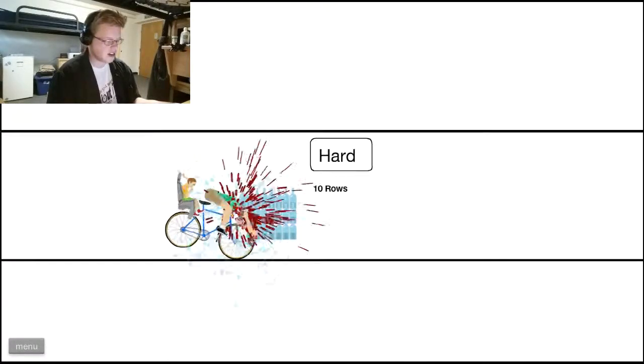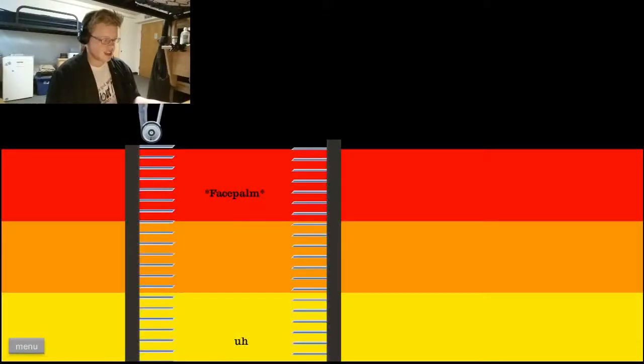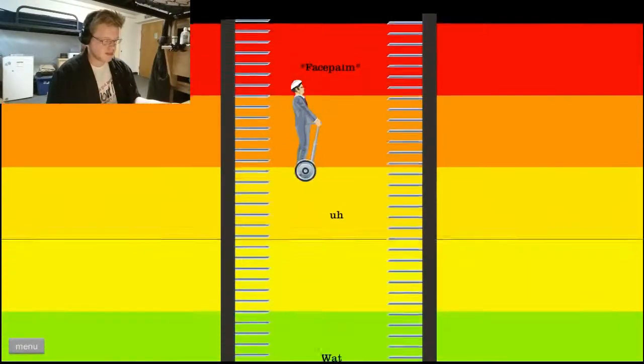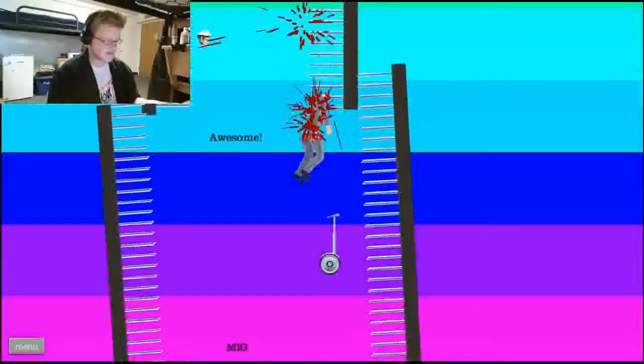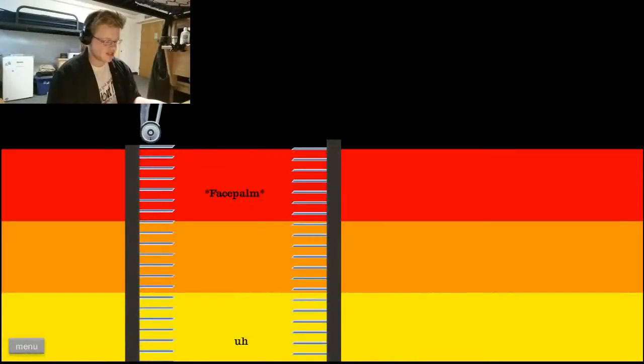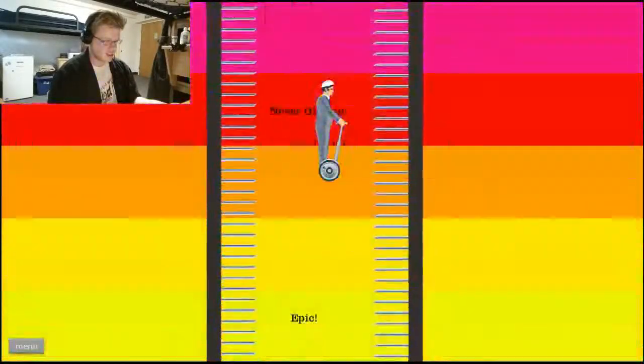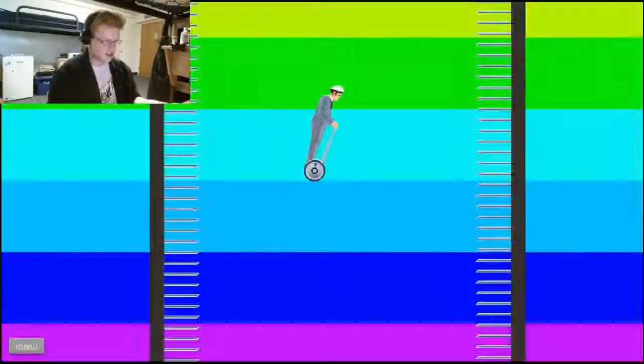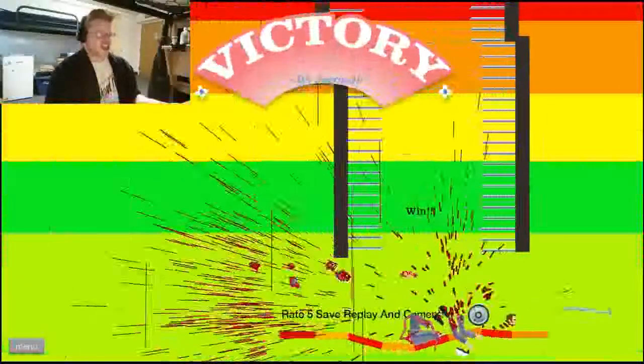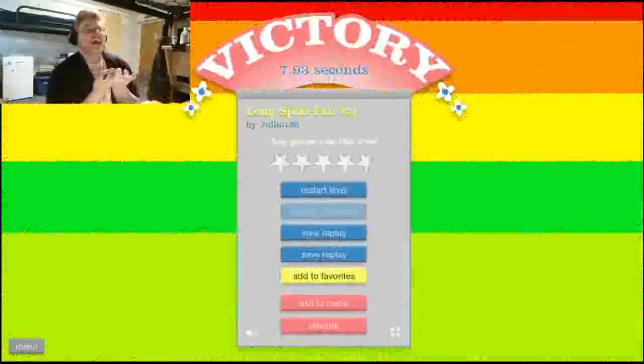Besides, this is water. I lost my head! This is long spike fall number 5. Bye! Almost. Ooh, yes. Jab my butt.